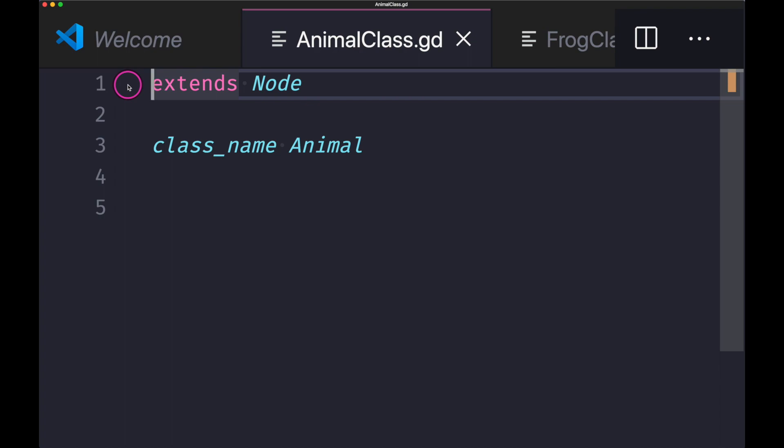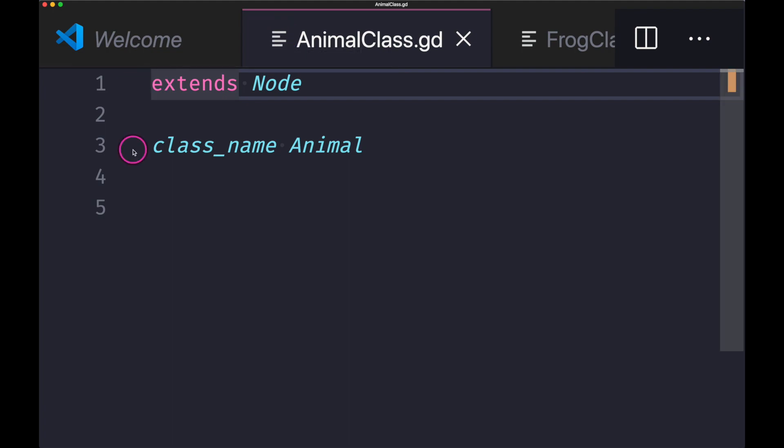Let's go ahead and take a look at an example. As you can see here, we have the animal class and we are inheriting from the node class. And of course, we've given it a class name called animal.